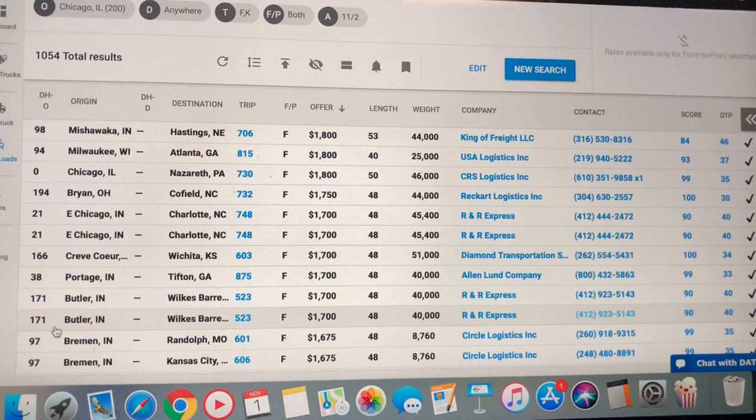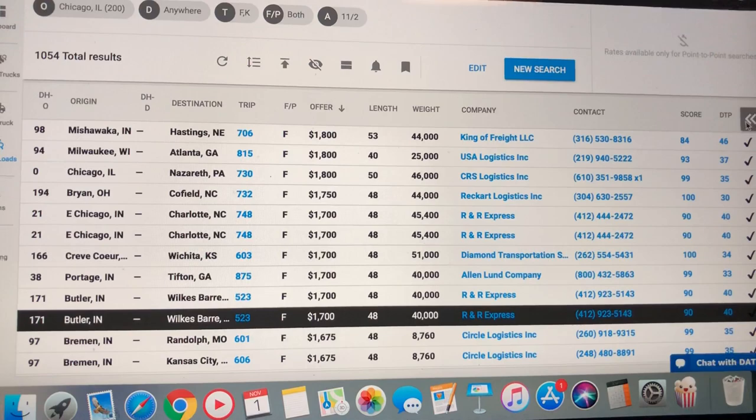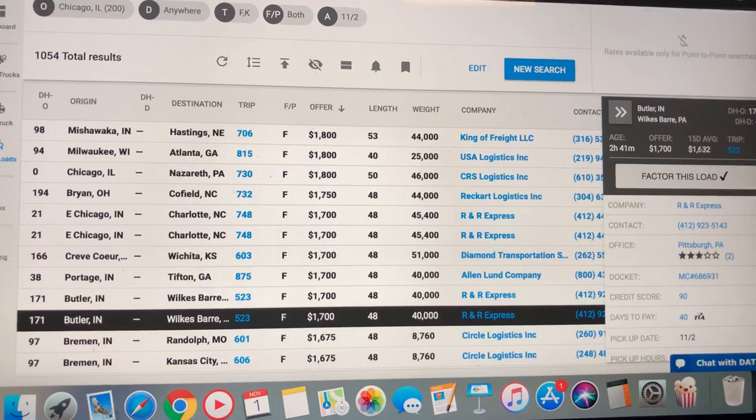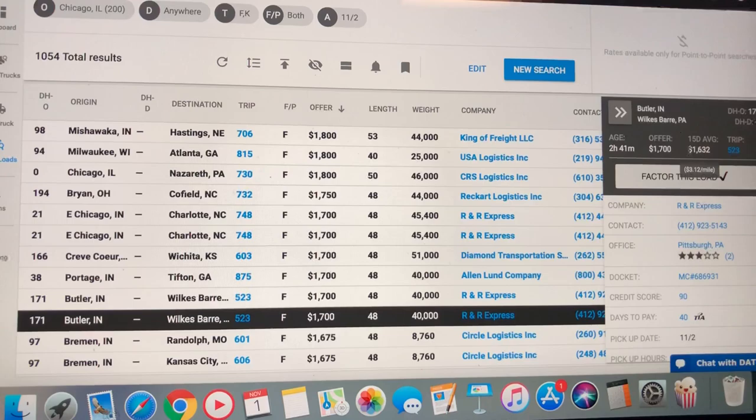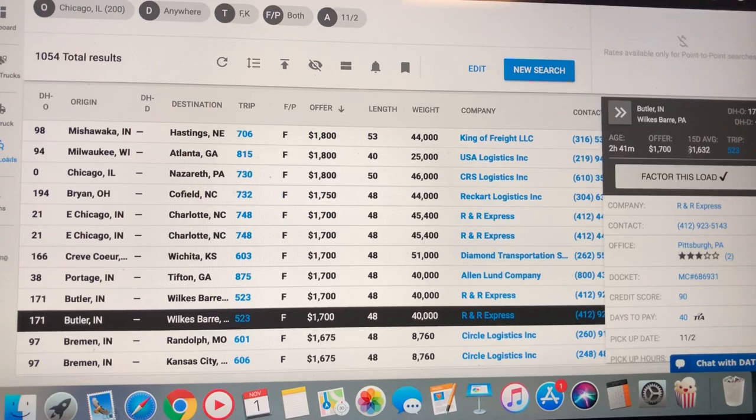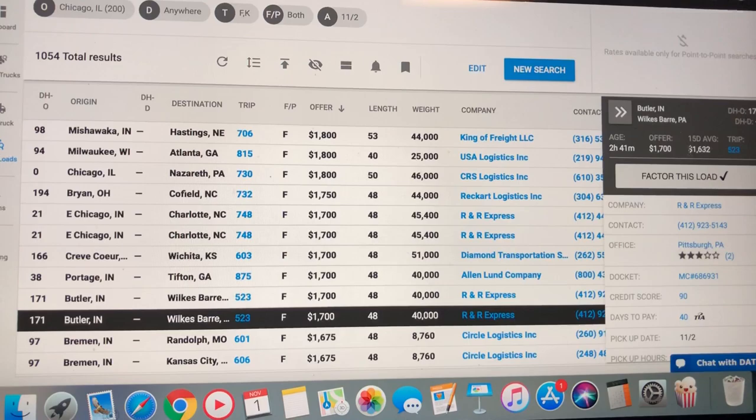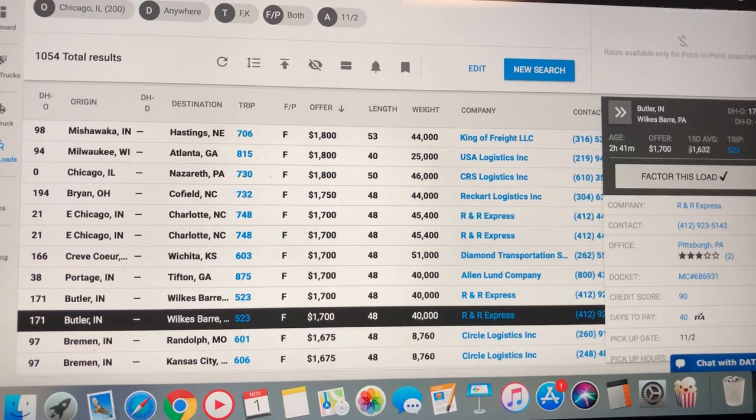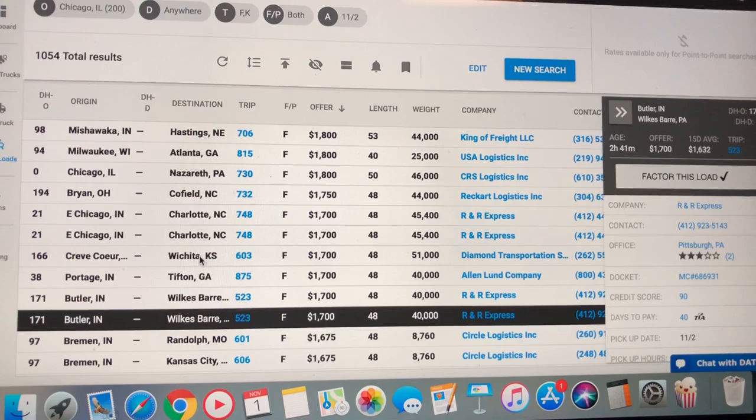Like, here's what I said a minute ago. Butler, Indiana, Wilkes Barre, PA. $1,700. That's just a standard flatbed load. 40,000 pounds. And that load's been offering for 15-day average has been $1,632. See, that's what I was saying a second ago. That's a 500 mile run. You can pick it up today, deliver it first thing in the morning, and net $1,600 on this load, for example. $1,700 by the next morning. Pick up another load and just repeat it. Rinse and repeat.